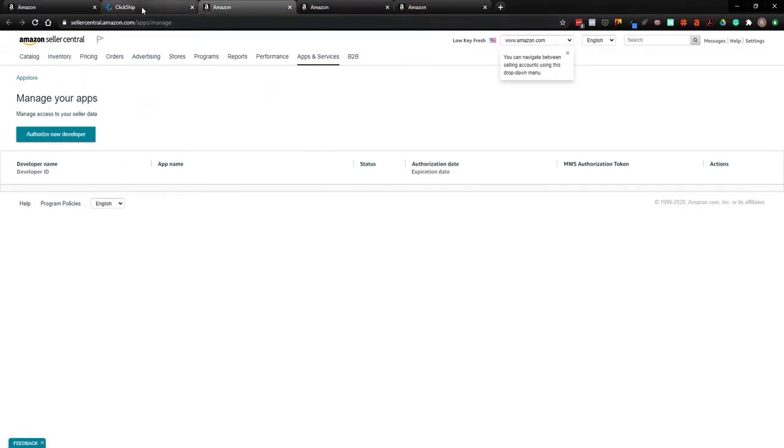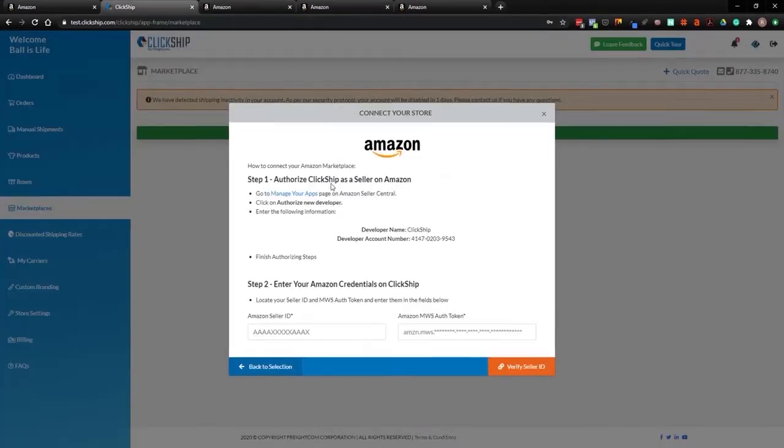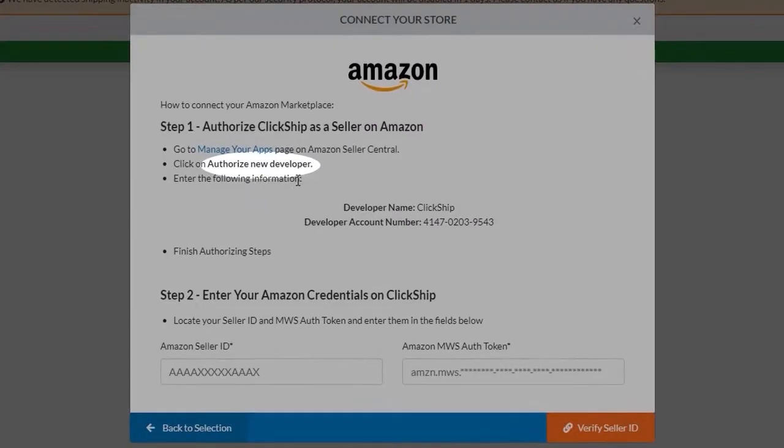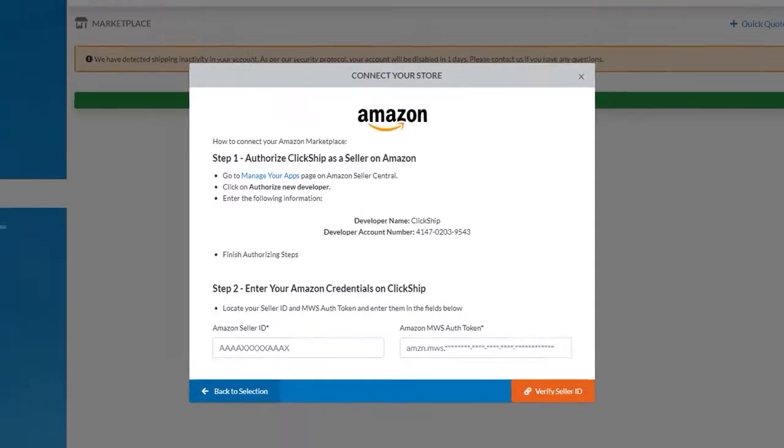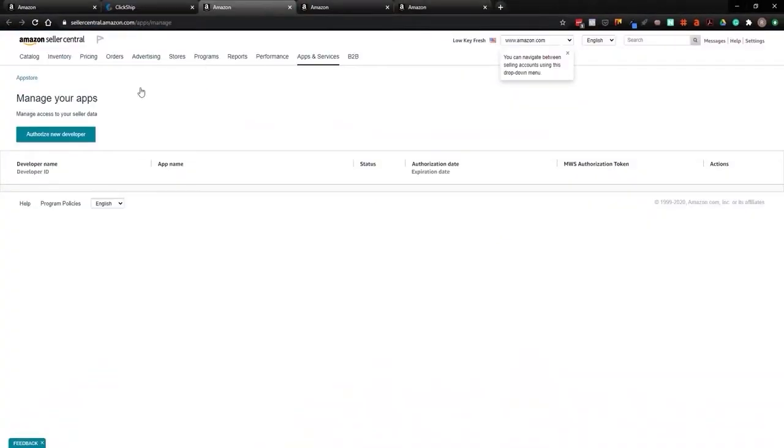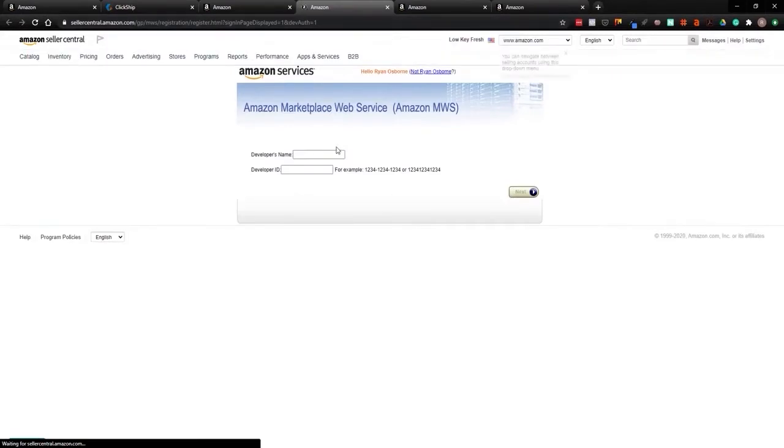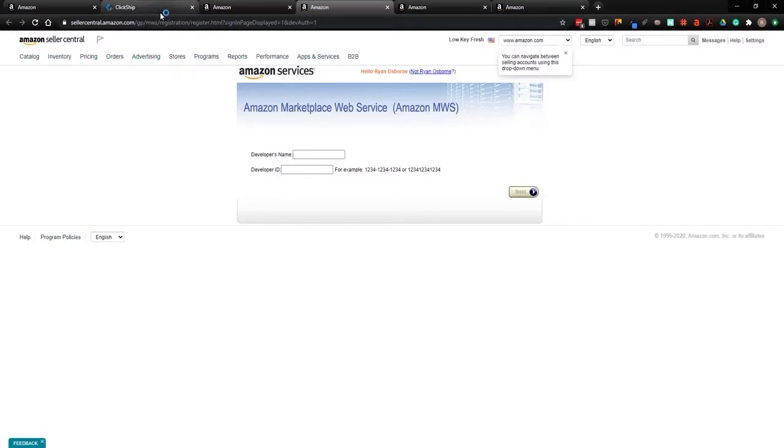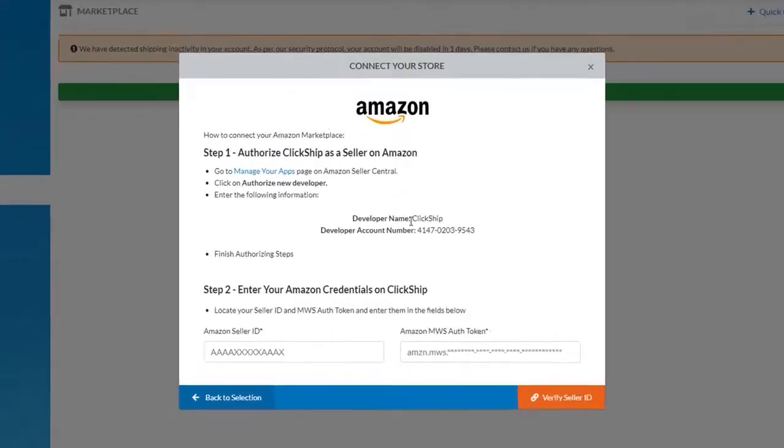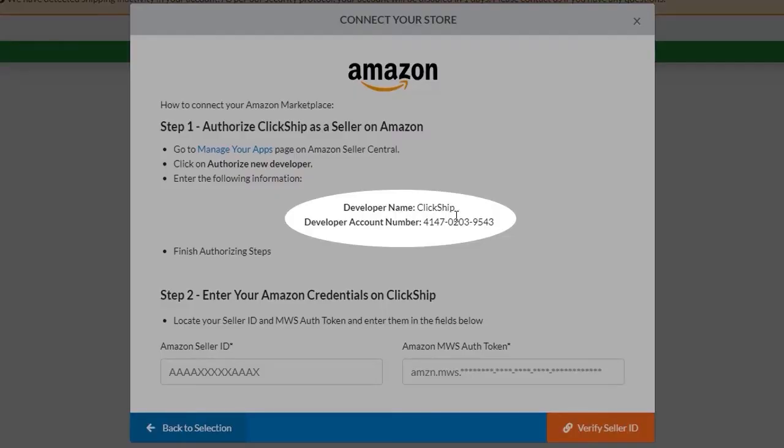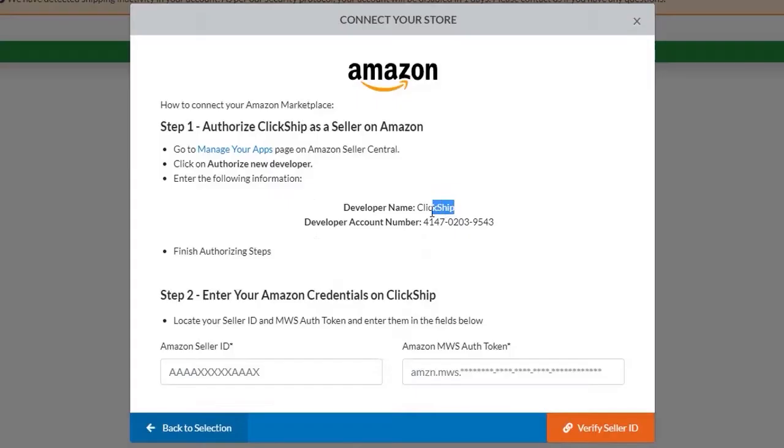We're going to authorize ClickShip as a new developer. So if you go back to Amazon, you'll see Authorize New Developer, which will take you to a next page where you'll have to enter in the developer's name and developer ID, which we provide within ClickShip. As you'll see here, ClickShip is the name and the developer account number will be right here. So we're just going to copy and paste that information.